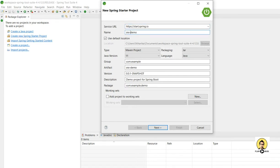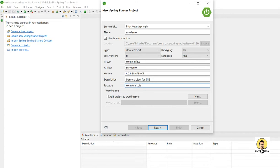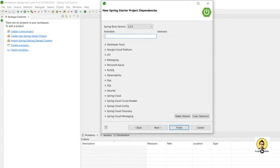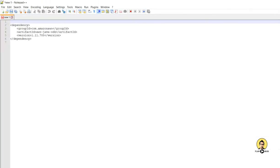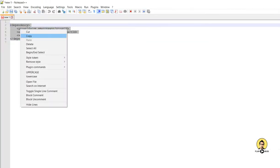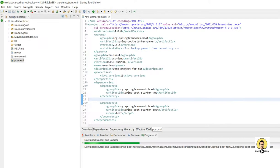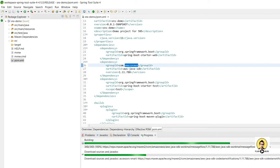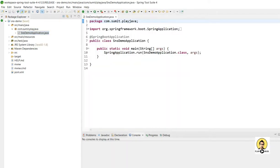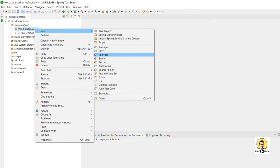I will name this application 'sns-demo' with the description 'demo project for SNS'. I will provide the artifact ID as com.playjava and the package as com.sumith.playjava, then click next. I am going to add the dependency for web because we will be sending POST mappings, and also add the Amazon AWS SDK dependency in the POM file. The dependencies are being loaded and the project is getting ready for development.